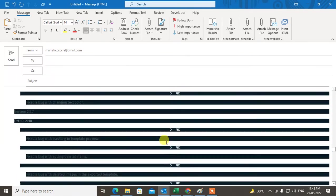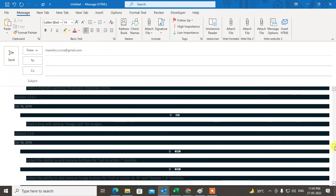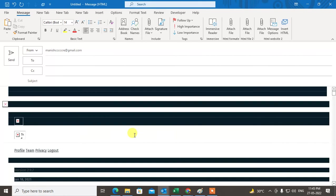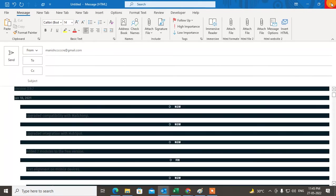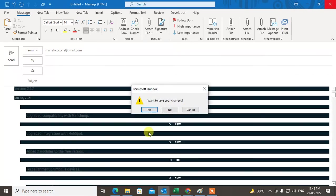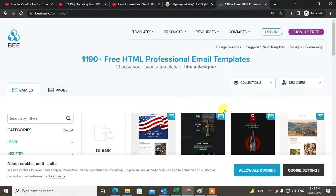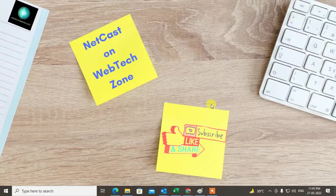This is a random template I downloaded — you have to create your own template and insert videos in it. That is how you can embed videos in Outlook. I hope you like this video. Please subscribe and thank you for watching.